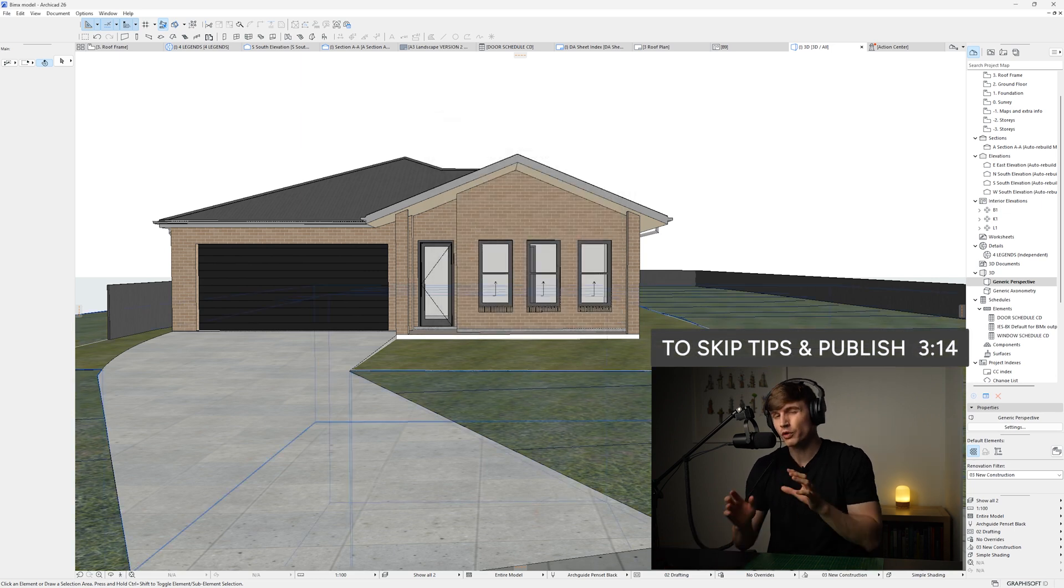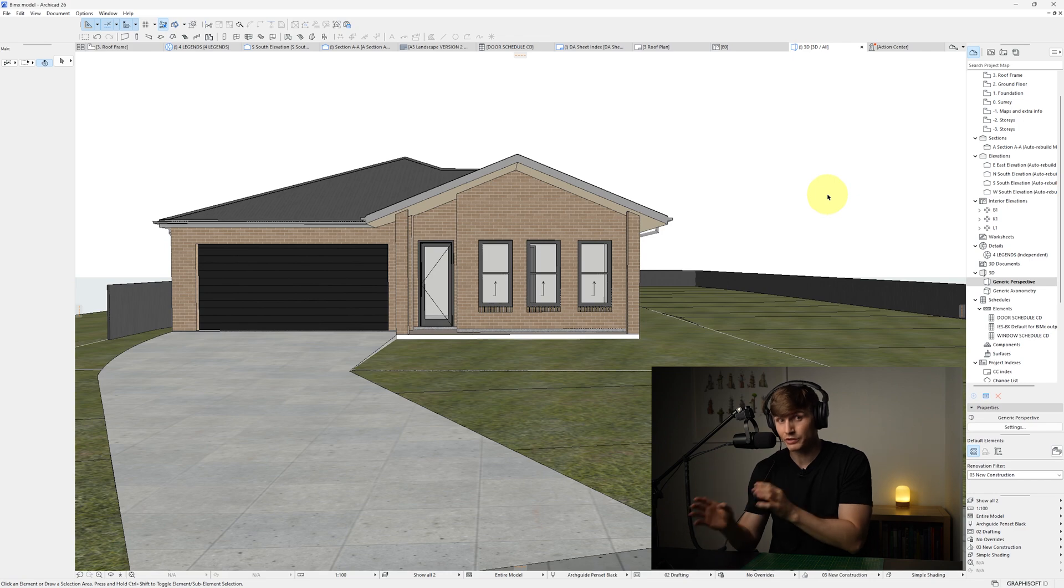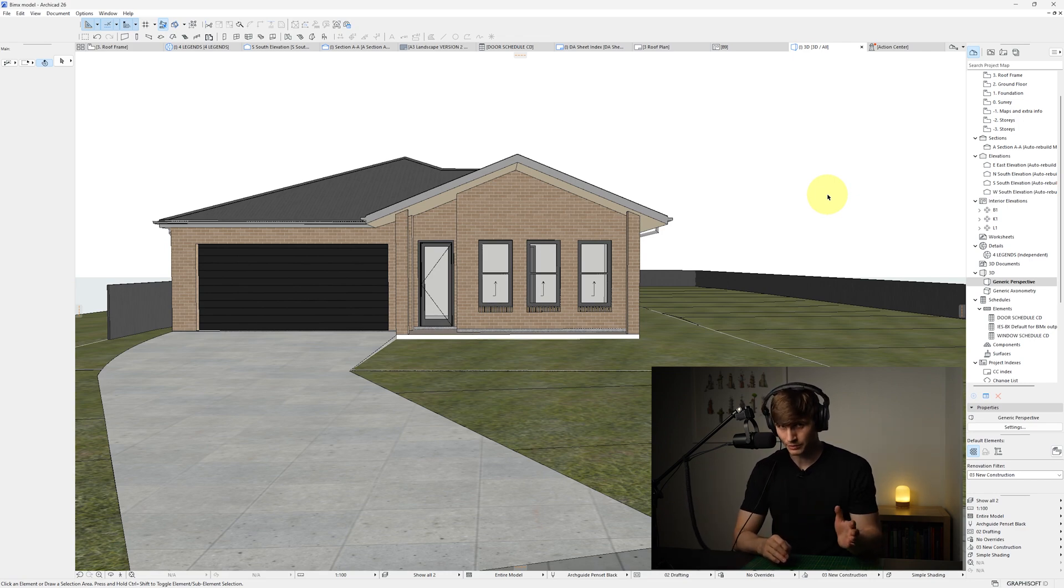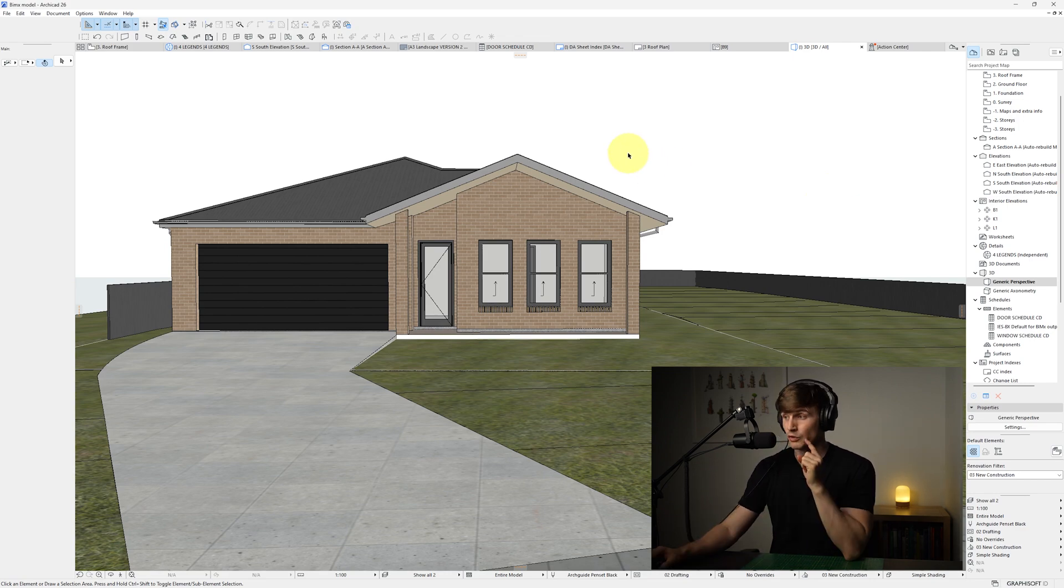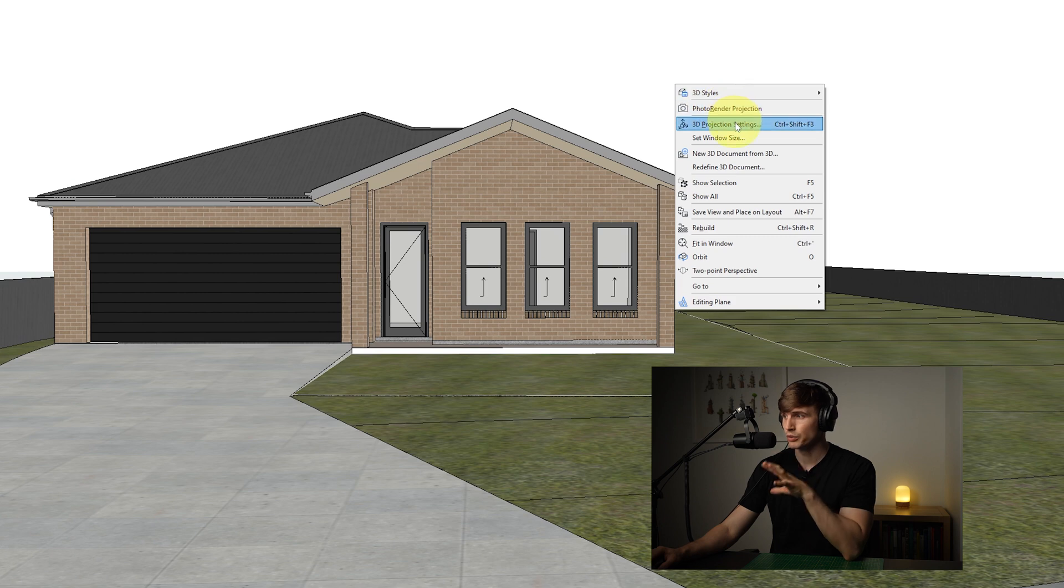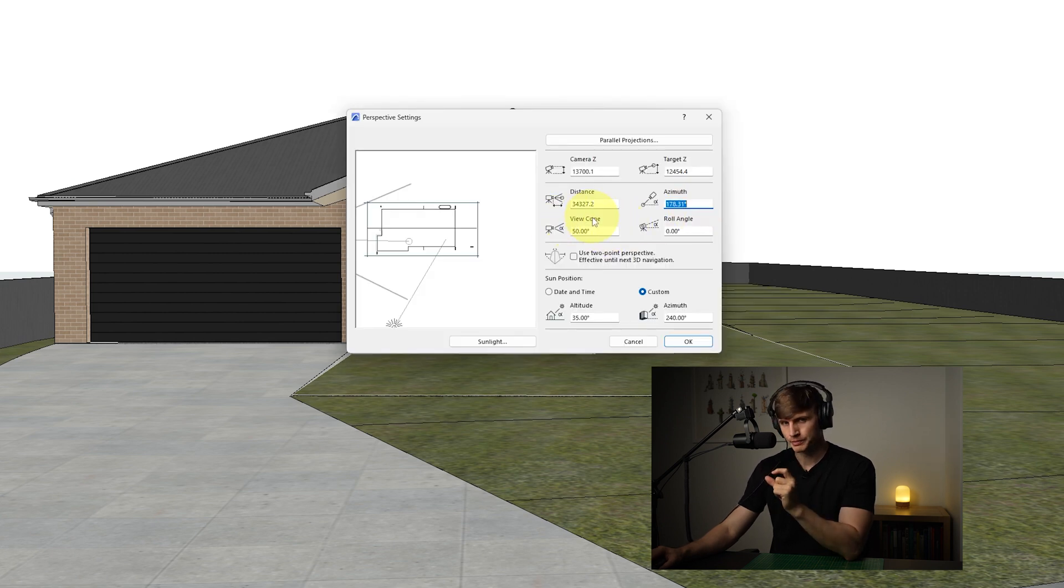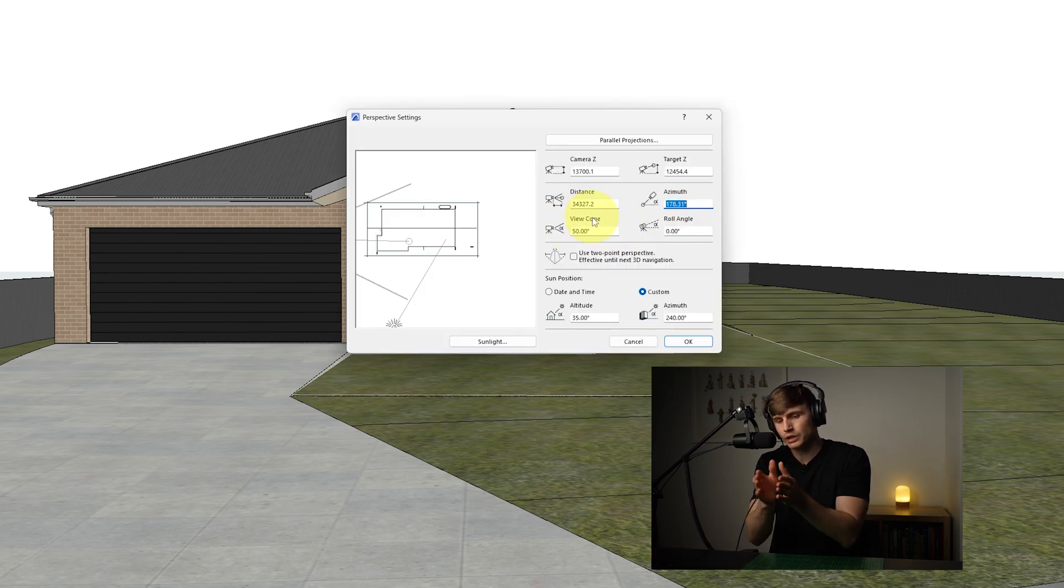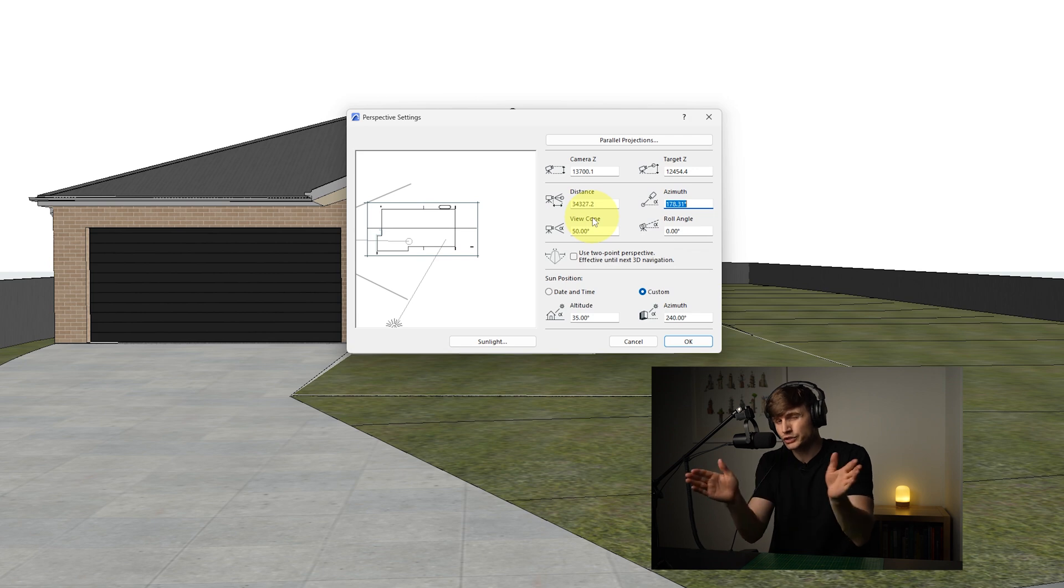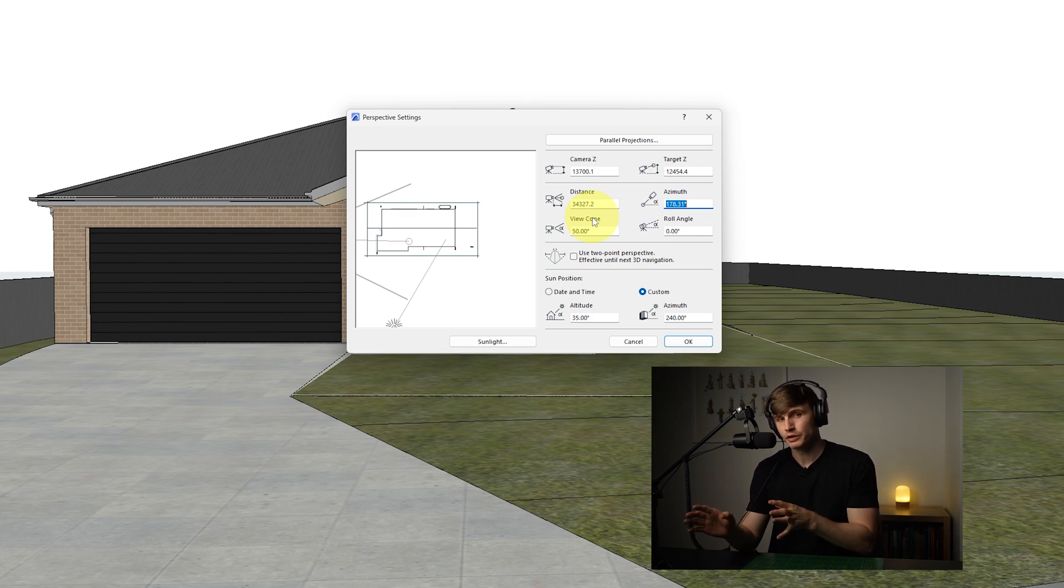Before we publish our model, there's a couple of really important things that we need to set up for the best possible fly-through experience, because once we actually publish our 3D, this is exactly how our client's going to see our model, including things like the camera angle. If we right-click in our window and go to 3D Projection Settings, inside of here we'll notice View Cone. This is going to allow us to change the angle of the camera.